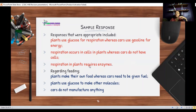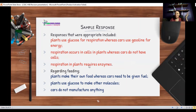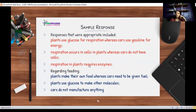Regarding the feeding aspect: plants make their own food, whereas cars need to be given fuel — if they don't have fuel, they can't move. Plants also use glucose to make other molecules such as proteins, fats, and vitamins, whereas cars don't make anything. A car, even though it's able to move, cannot move on its own. It's definitely not a living thing because it cannot carry out all seven characteristics of a living organism.